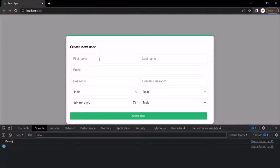And this is not the behavior which we want. If the first name input is empty, we want to show a validation error message saying that first name is a required field. In simple terms, the user should not be able to submit this form if this first name input field is empty.